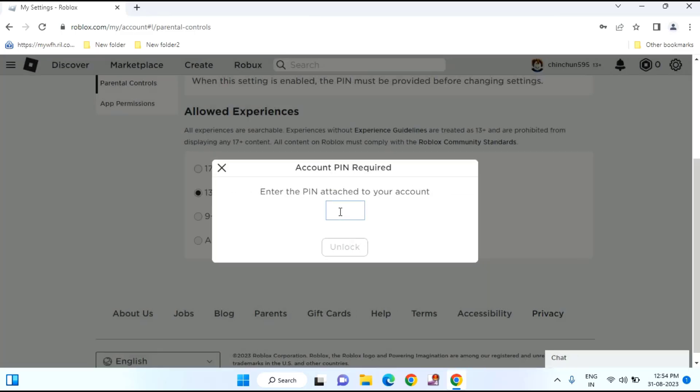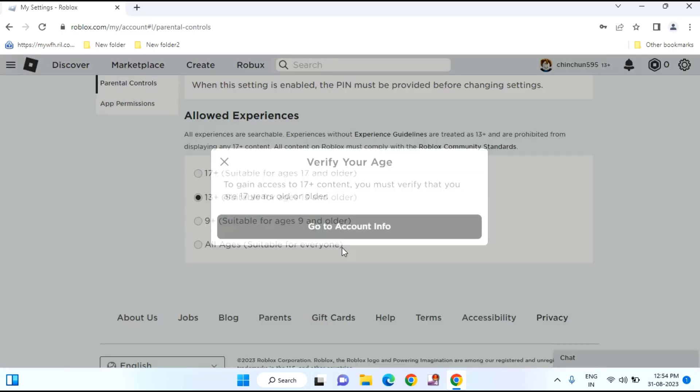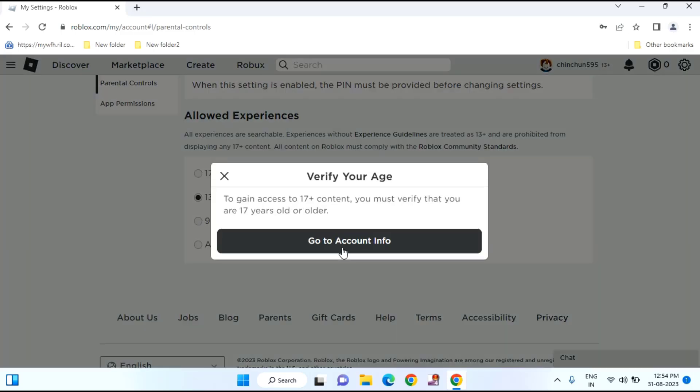Now you need to enter the PIN you just created and tap on unlock. Then tap on go to account info.